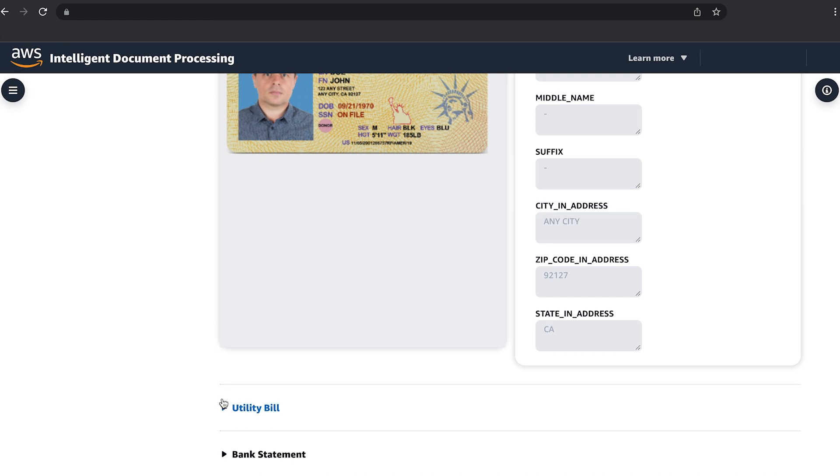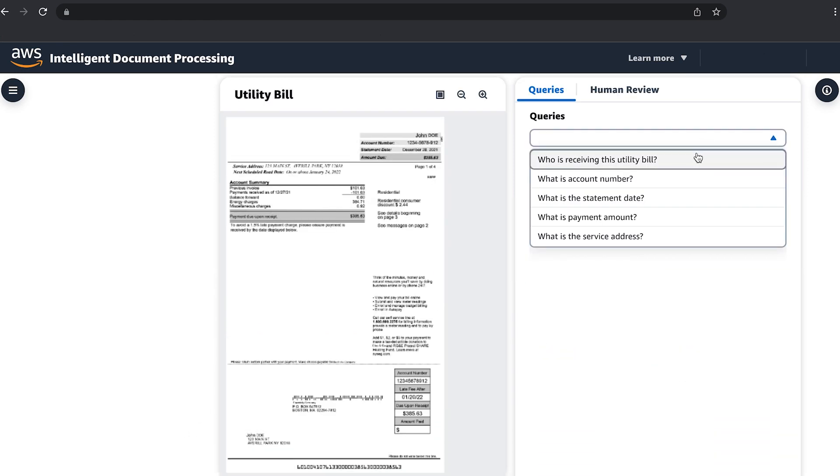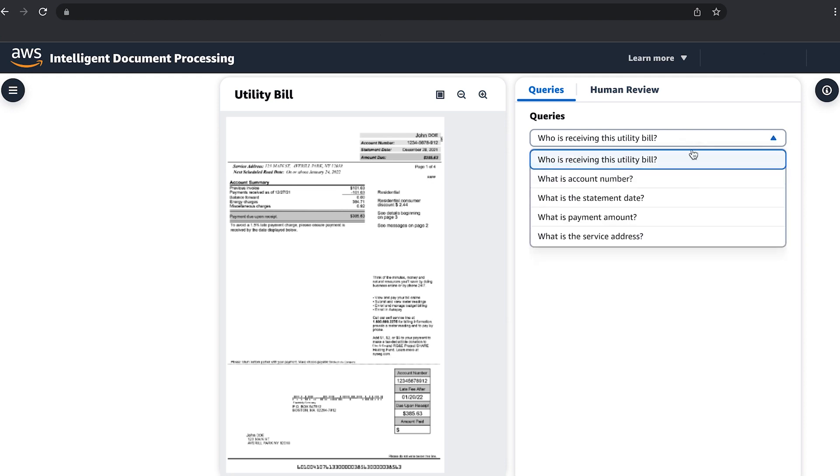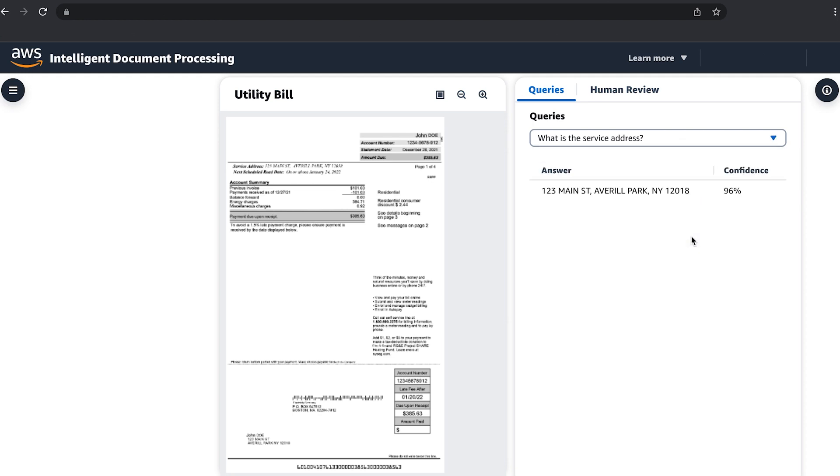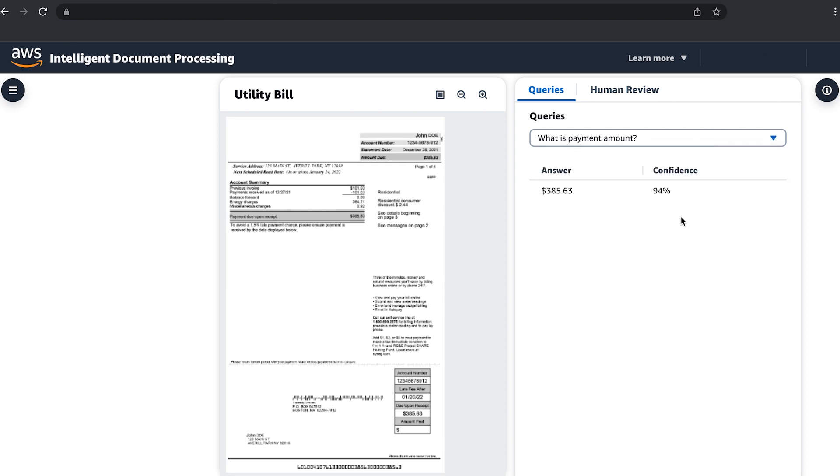Sometimes you only need a few pieces of information from a document such as the person's name, address, or how much was paid. Using simple questions such as what is the payment amount, the AI can tell you the utility bill is for $385.